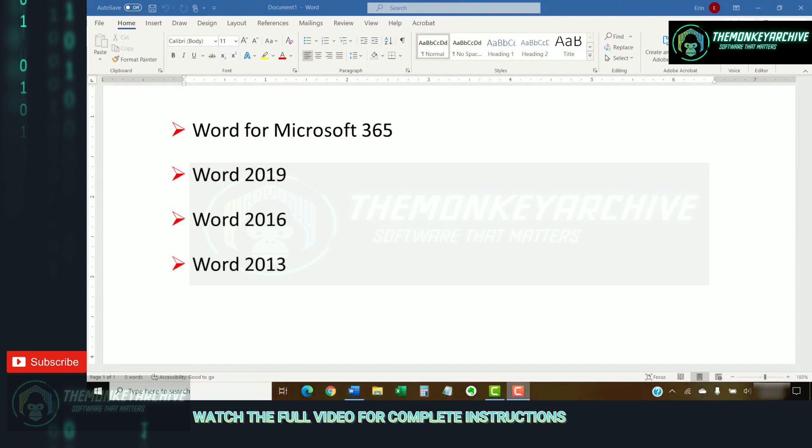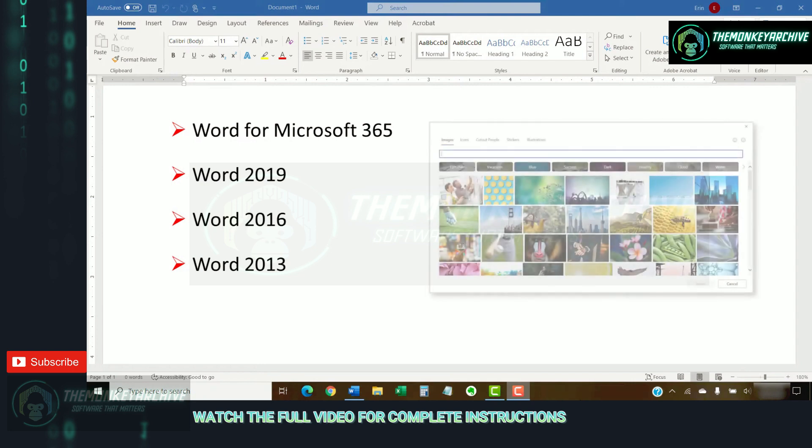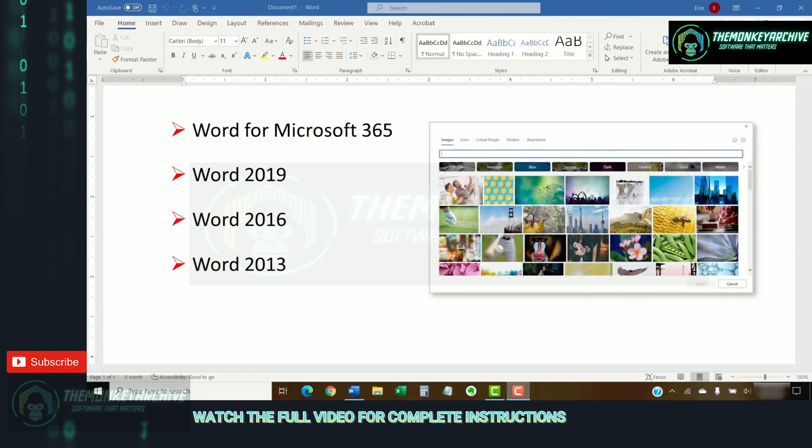However, the stock image option shown in the first section will only be fully available in Word from Microsoft 365.